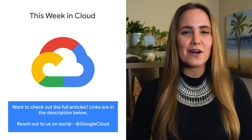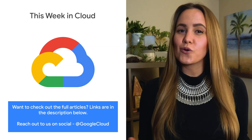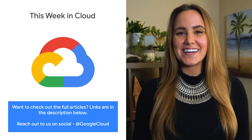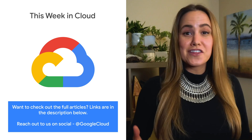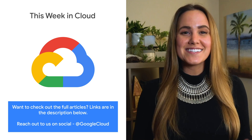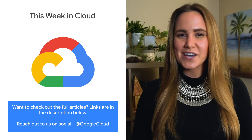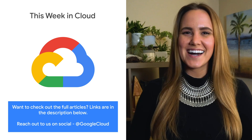If you want to read more about these announcements or see a full list, check out the link. Any thoughts or ideas? Leave us a comment or tweet us. We'll see you in the cloud.